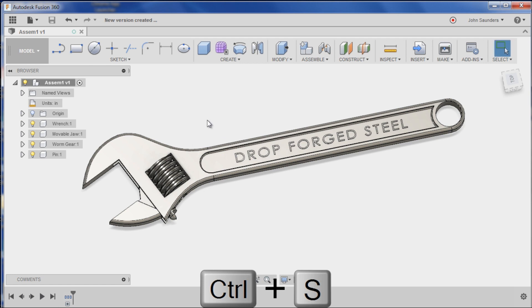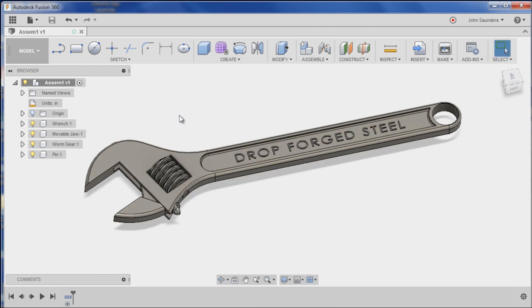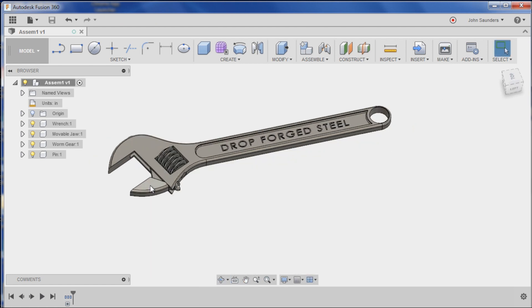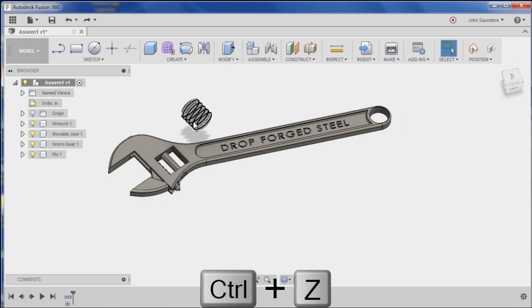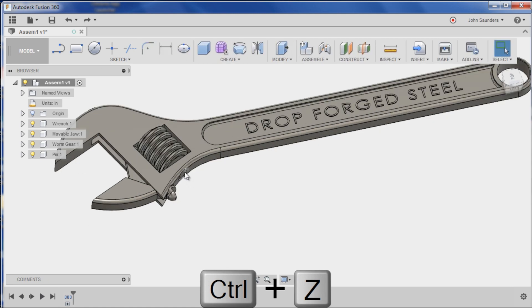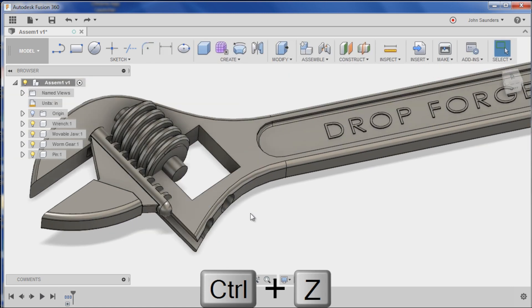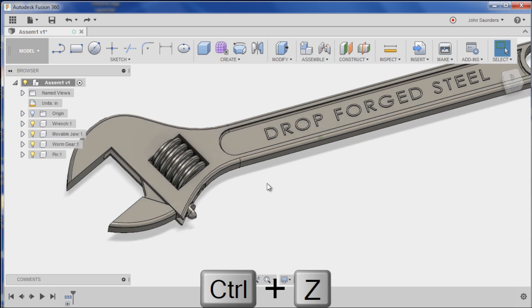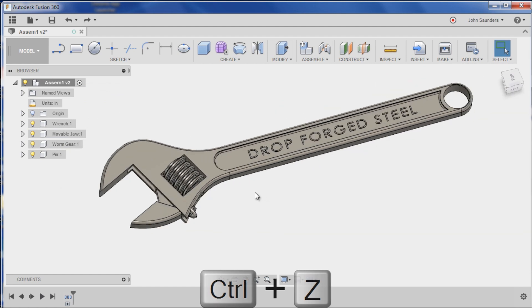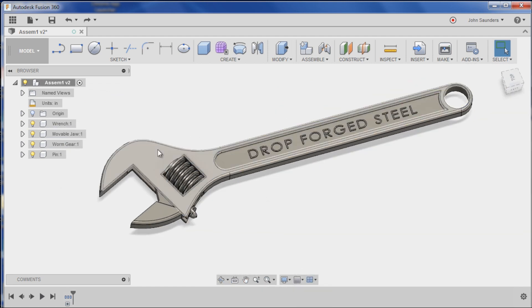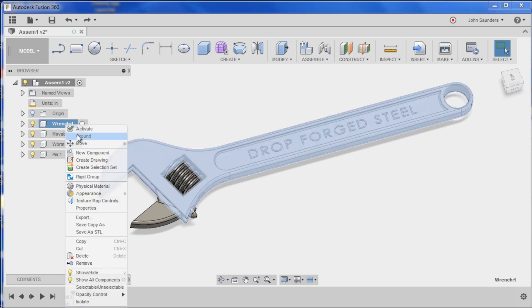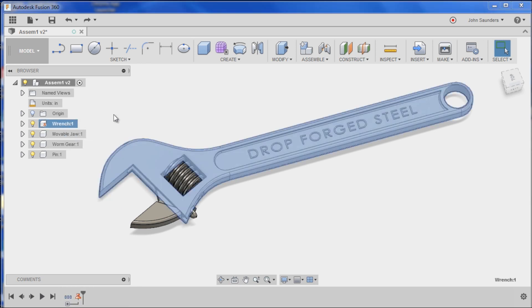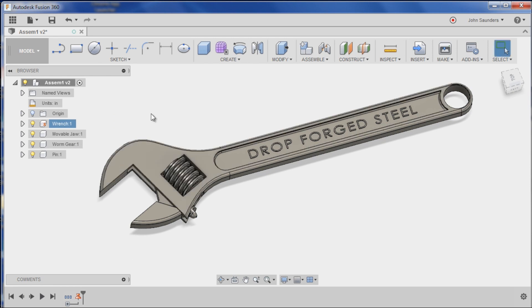So that's the good news. The bad news is, right now, I can drag anything, any of these components all around. They have no relation to each other. So let's fix that. I'm going to click on the wrench itself. That's going to be my reference object. So I'm going to right click and say ground. What that means is this one doesn't move. Everything else moves around it.